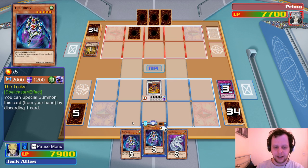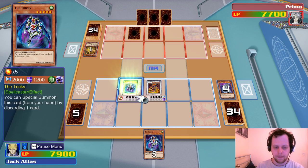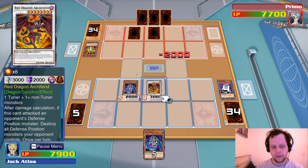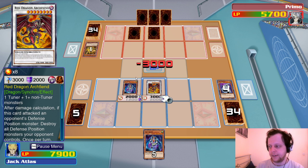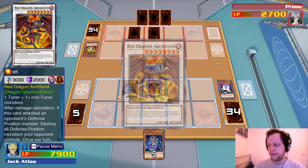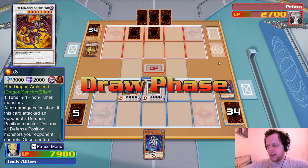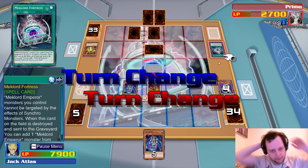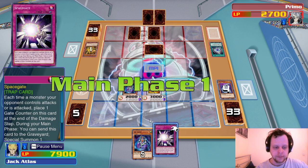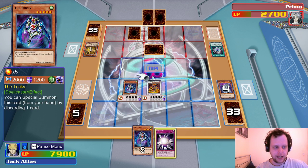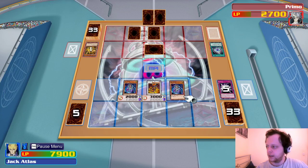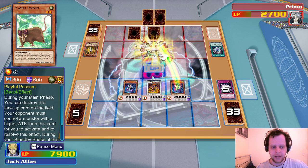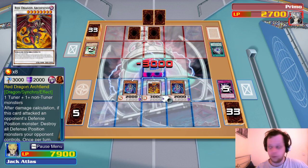If he destroys his own monster he can bring out a Mechlord — tough spot for us. Fortress — you gonna blow it up? No. Stargate. We activate the Tricky, discard a card, special summon it. We already know he doesn't have Mirror Force since he'd have used it. Attack — Playful Possum. Attack. Do we win? We win — there we go.